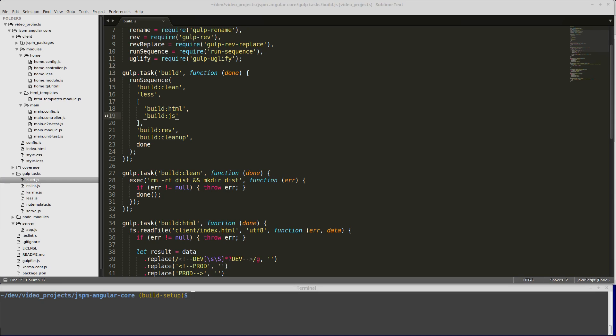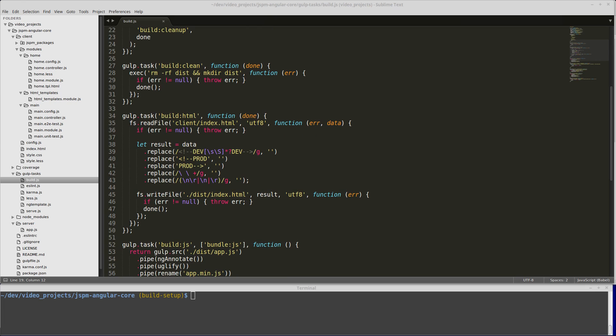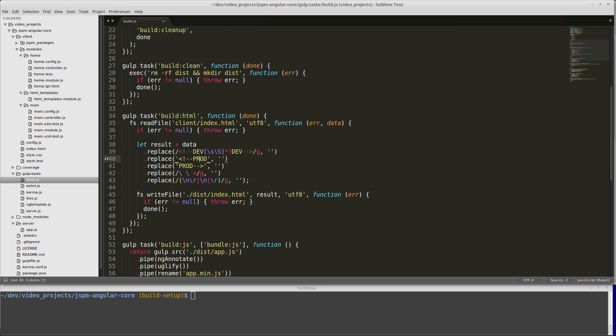The build clean task is going to remove the dist folder and recreate it using command line commands. Then build HTML - we're going to use FS. We're going to read in our index HTML file and we have a regular expression that's going to clear out the dev commented section and replace that with an empty string. It's also going to remove the prod tags so that just the script to app.min.js is going to be left over. Then it's going to minify the HTML just by removing whitespace and new lines, so you'll see when we build it, it'll be all minified. Then we're going to write that result out to the dist index HTML.